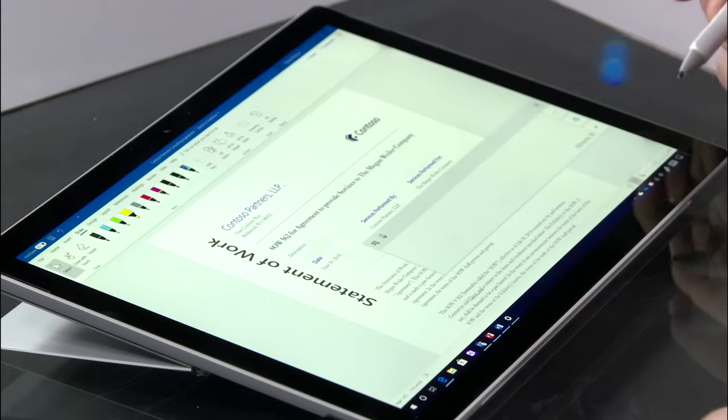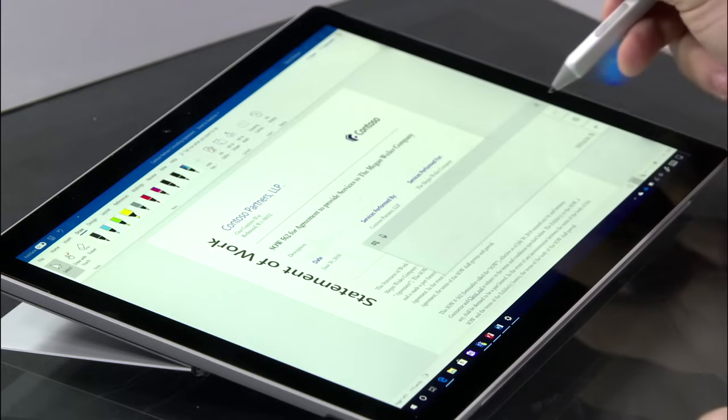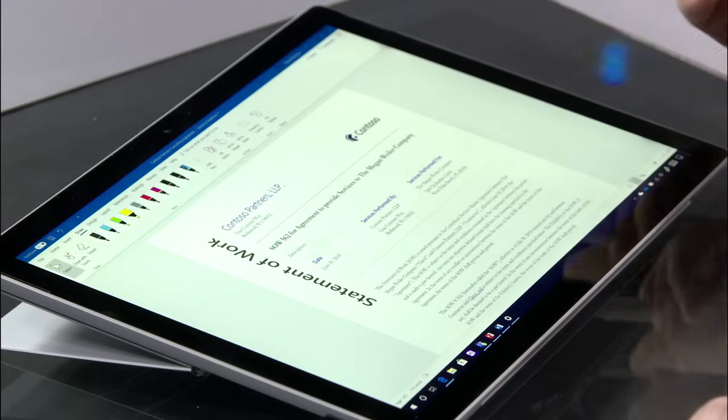Now, you saw me access handwriting input panel by pressing this button, this touch keyboard button. But if for some reason you don't see that icon at the bottom, here's how you turn it on.